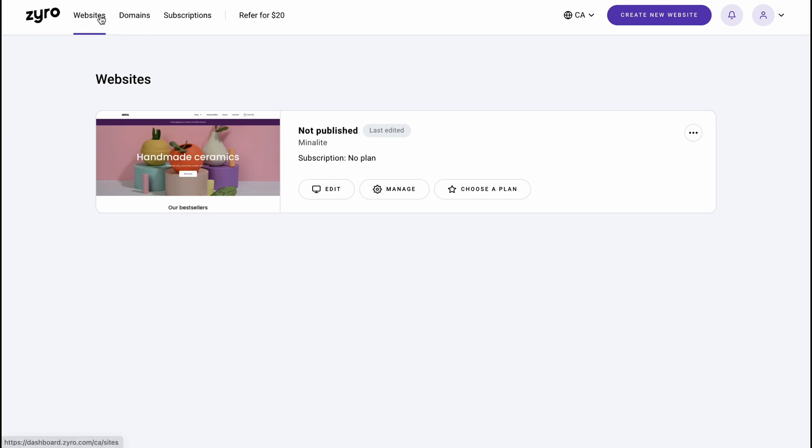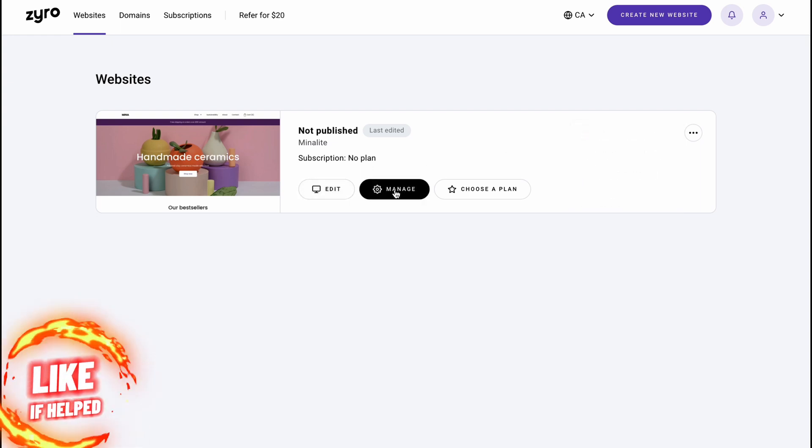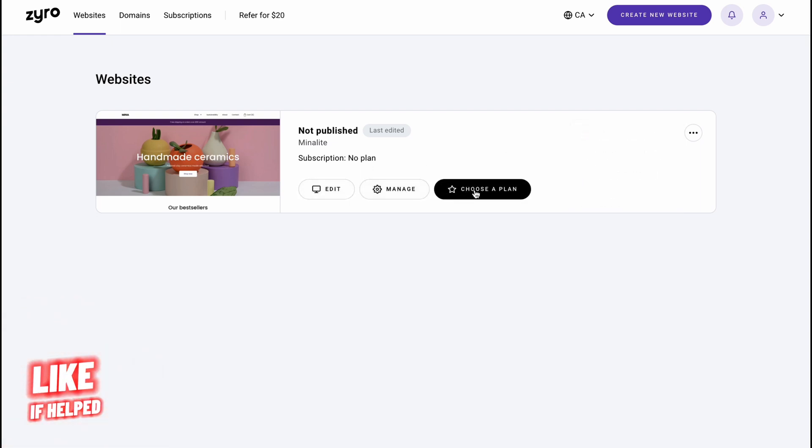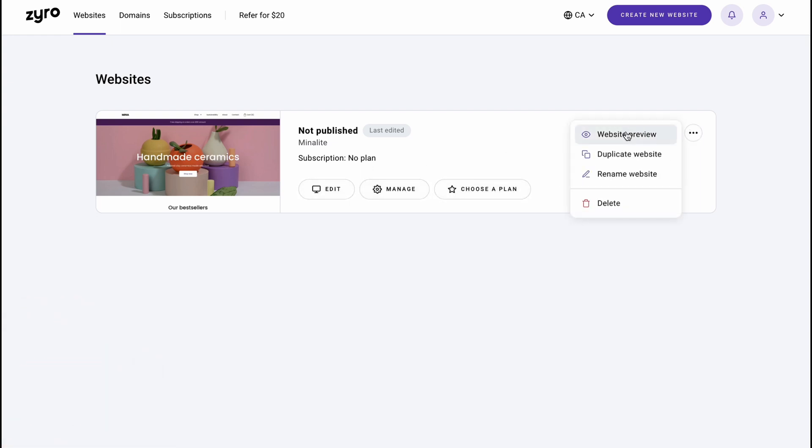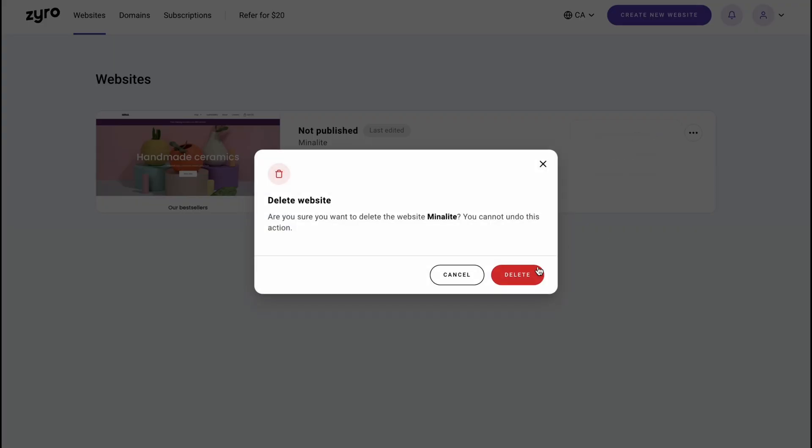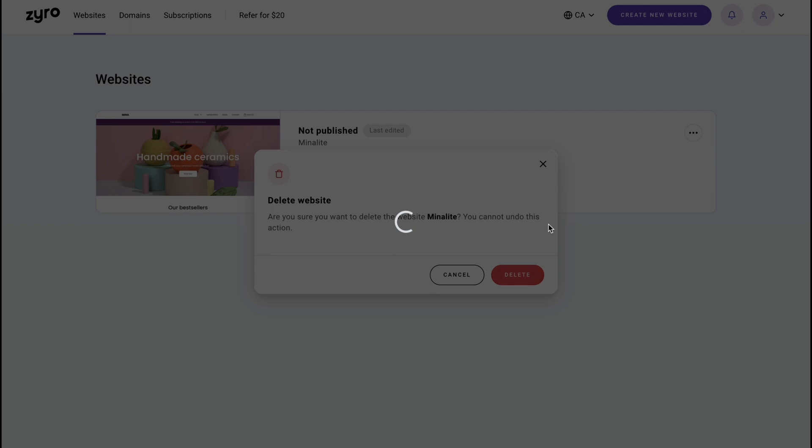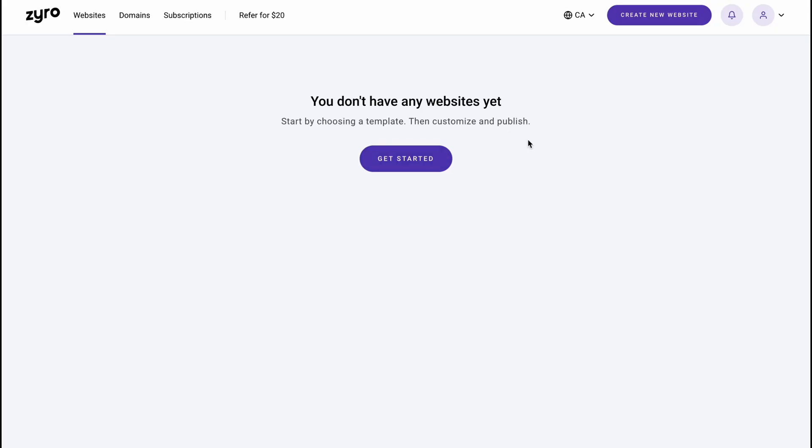In the websites folder we can find all of our websites. As you can see, I have one here. We can edit, manage, choose a plan, or preview the website, duplicate or rename. We also have the opportunity to delete. Let's click on delete to create one from scratch.